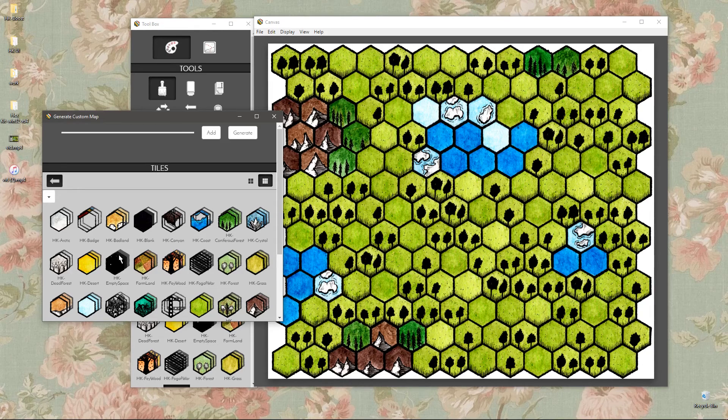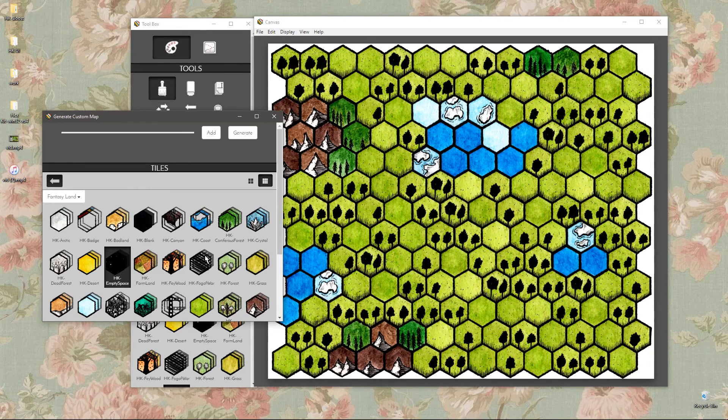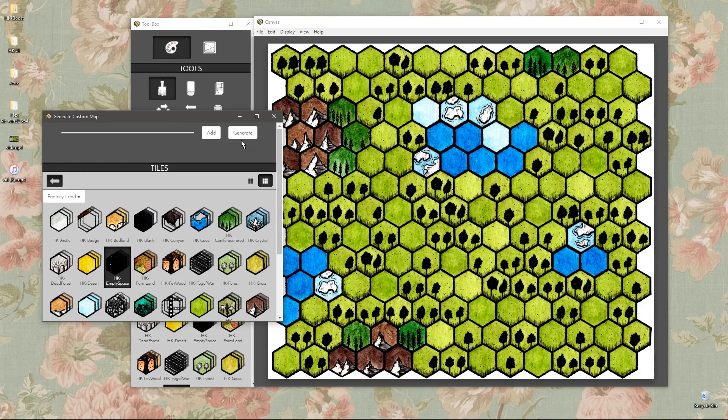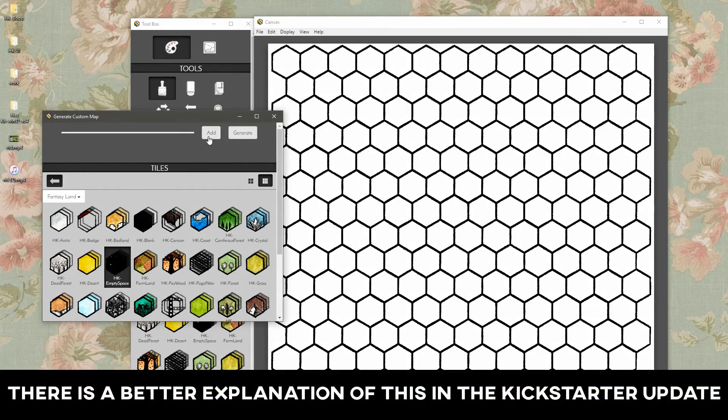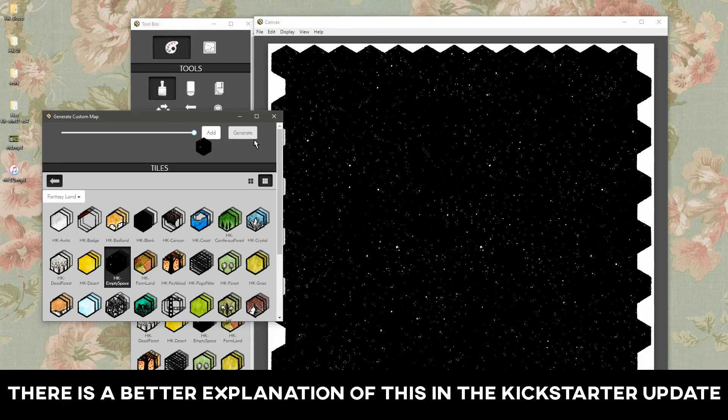So the way that this custom map generator works is you'll be able to select the tiles that you want to generate and mix them around to decide the levels of what gets added to the map.